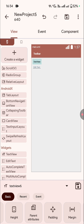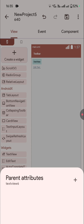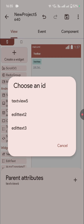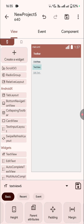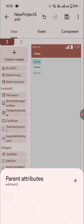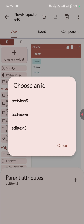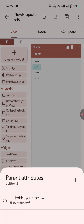Now I have selected text view 6 and I will place this below edit text 2. So I will again go to parent attributes, then click on the plus symbol and select layout below, and here I will select the text view should be below edit text 2. And this should be below the other text view, so I'll go to parent attributes and select layout below and select text view 5.